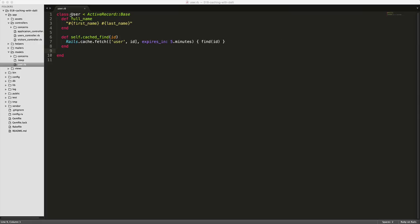once the user model is updated, we want to create a callback. So after it commits to the database, we stale the cache and then it'll be regenerated the next time it's trying to be fetched.